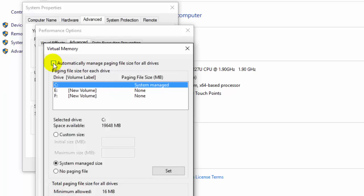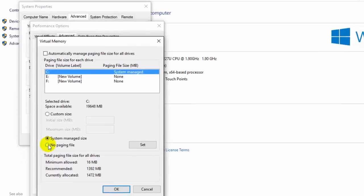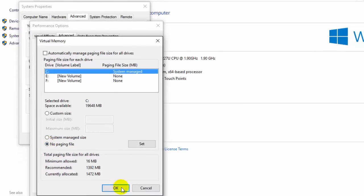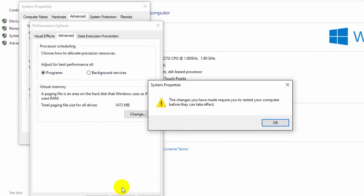Just select 'No paging file' and click OK. Now the computer will ask to restart - just restart your computer.